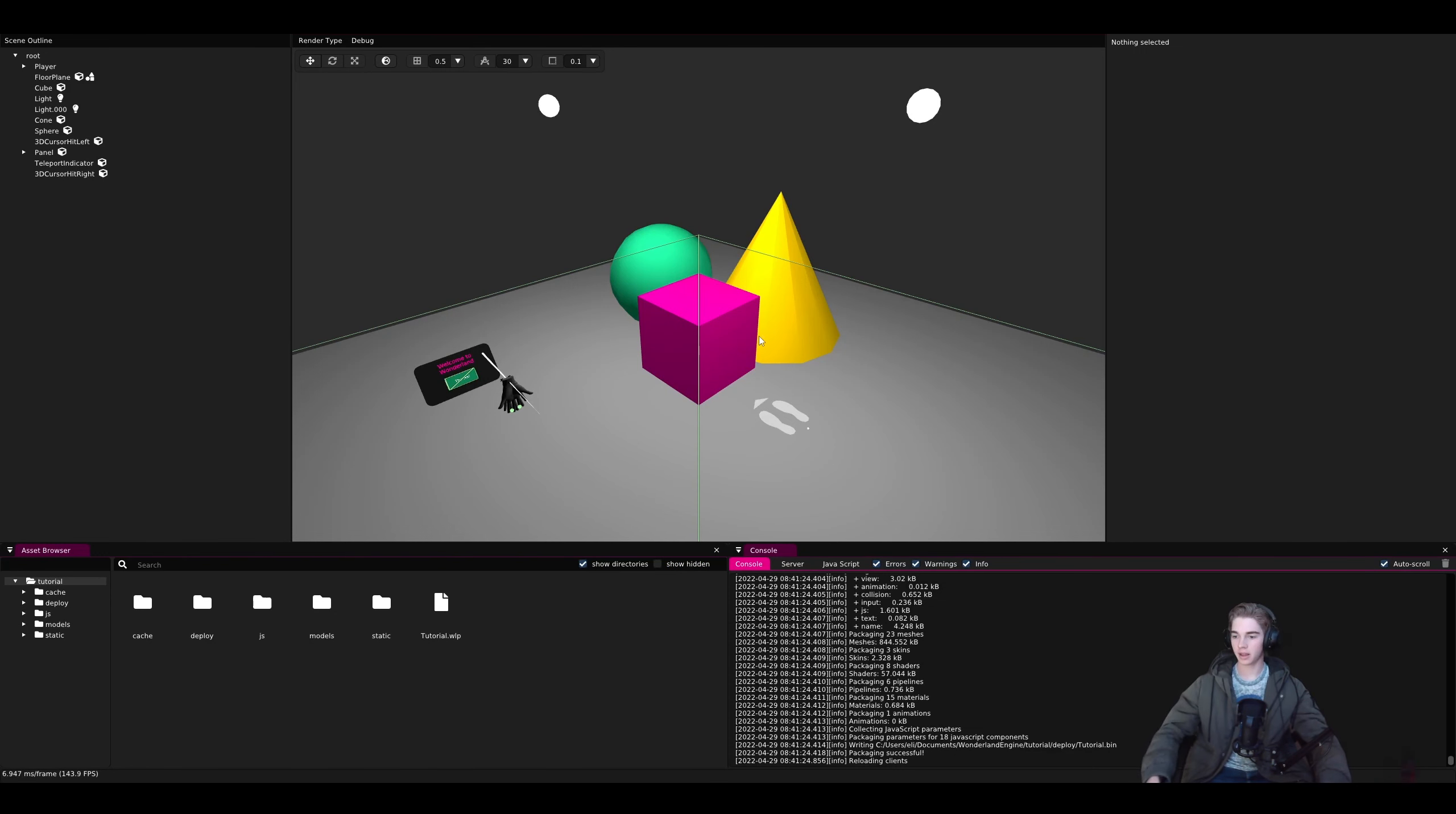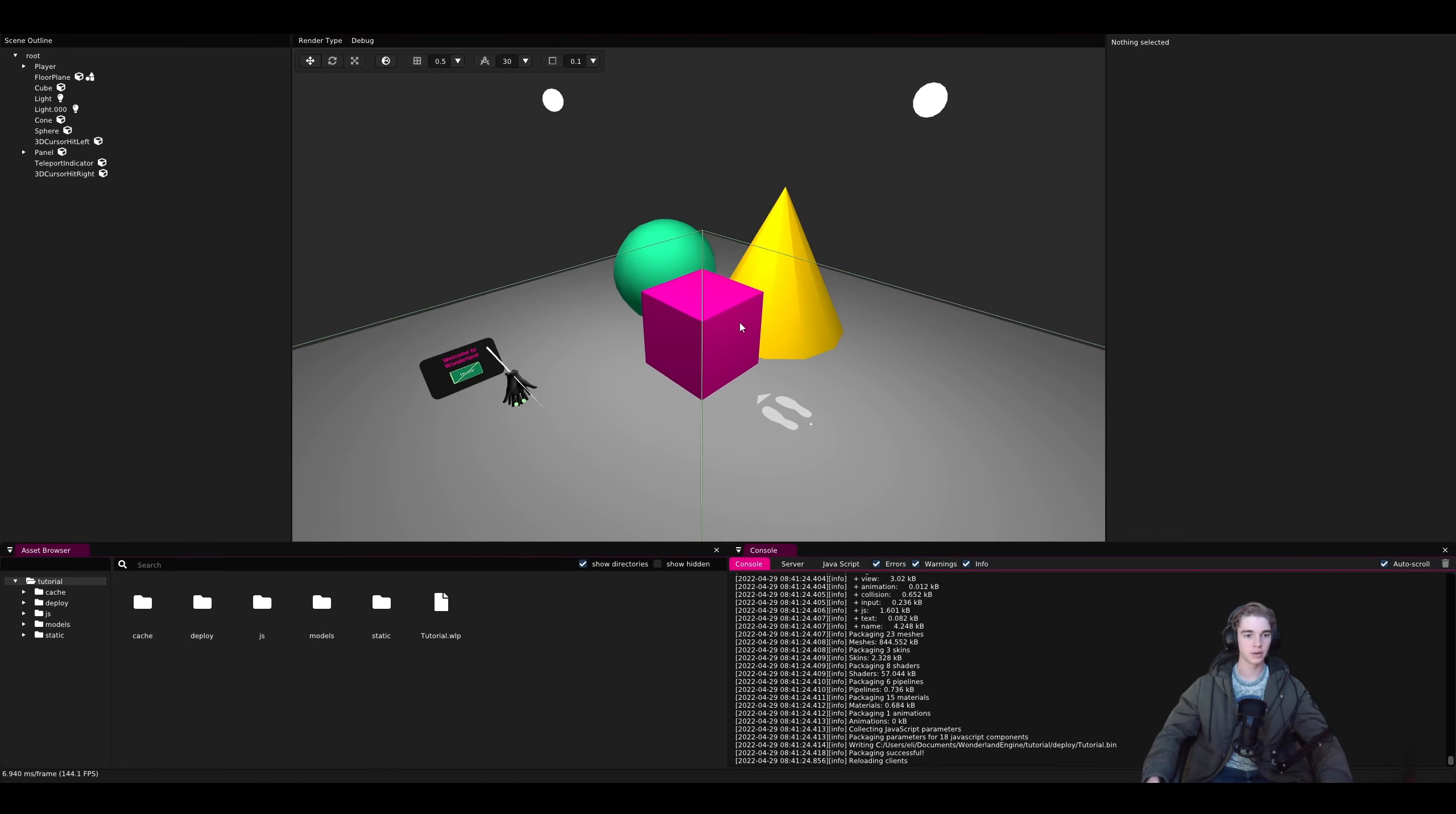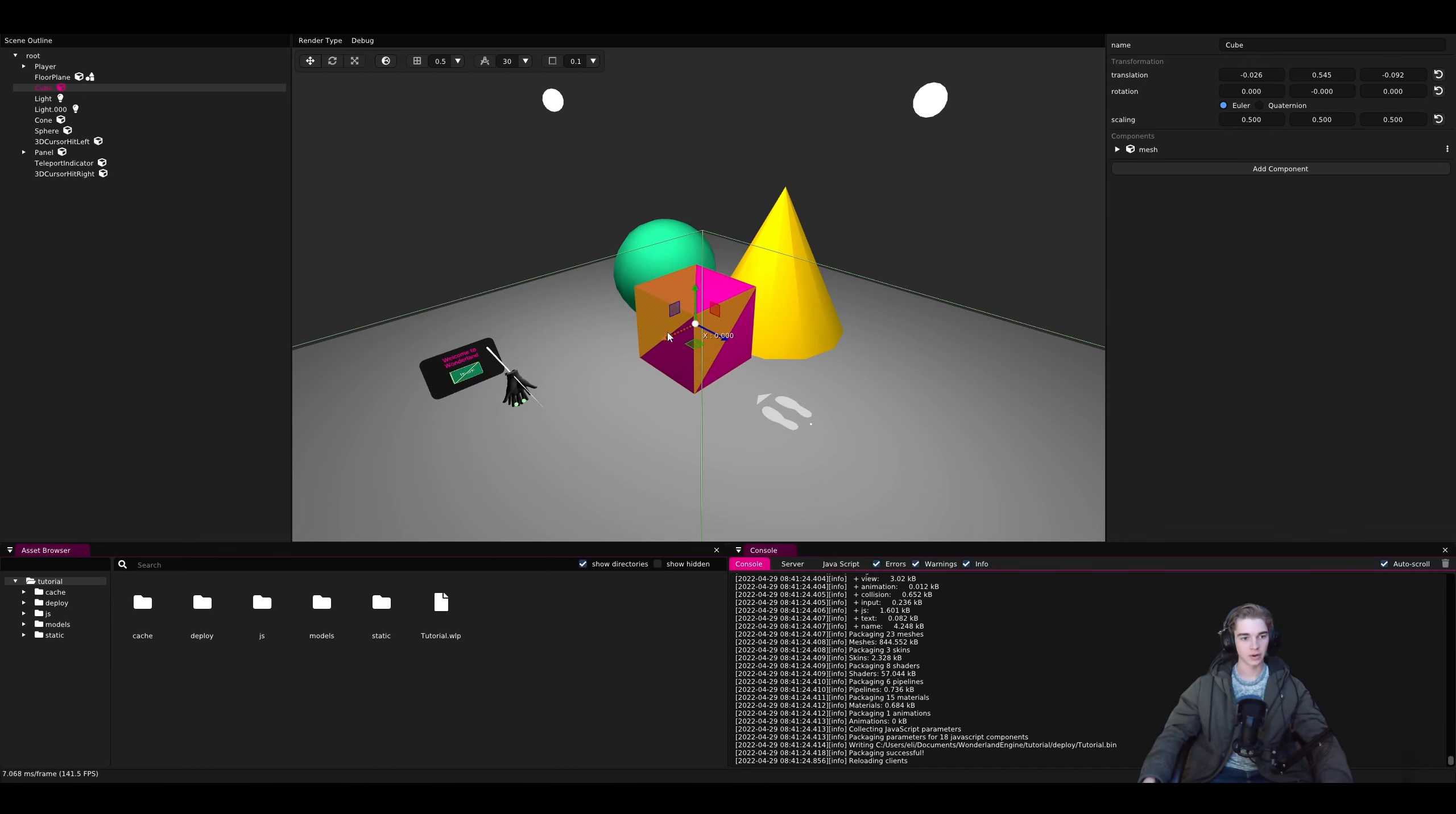Now let's take a look at the editor. In the center we have the scene view. This will give you a preview of what your application will look like. If you select an object, you can see we have a gizmo that allows you to move it around.